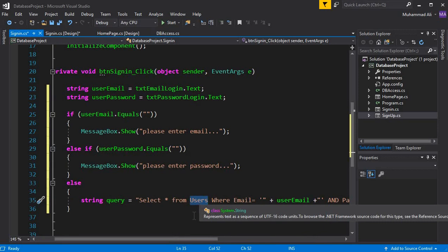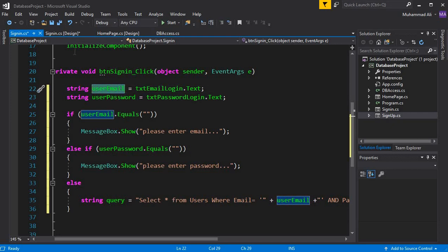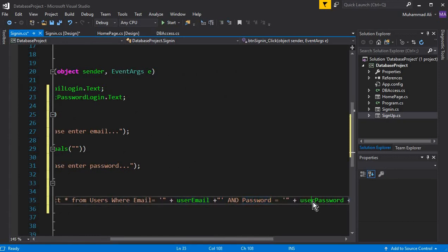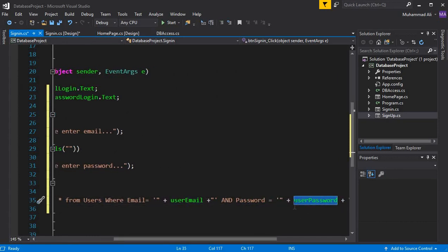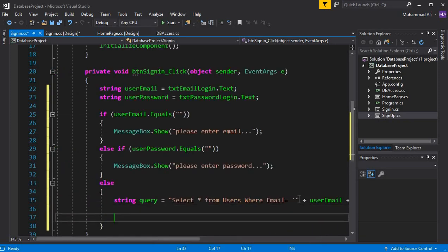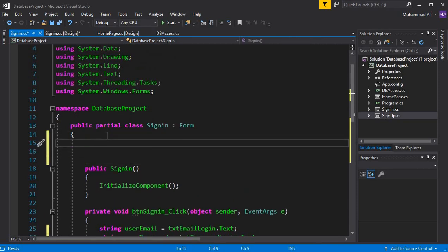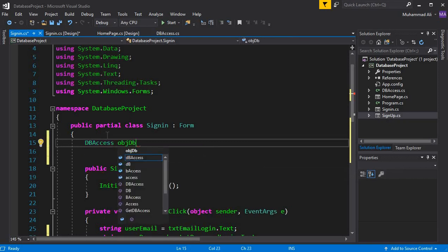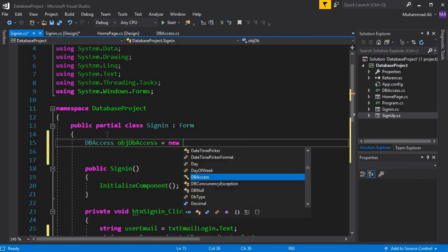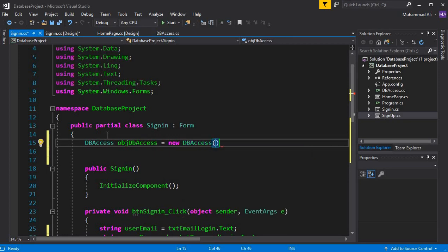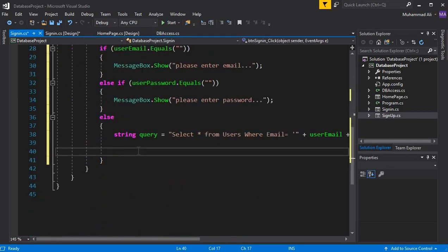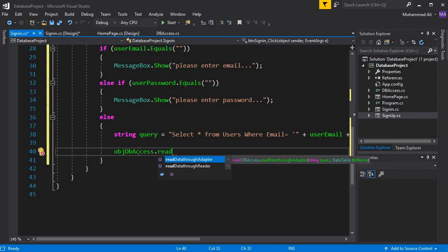This query checks if the email and password are correct. If both match, we allow the user to login. To execute the query, we need to access our DBAccess class: DBAccess dbAccess = new DBAccess(); and then using that object we call dbAccess.ReadDataThroughAdapter.